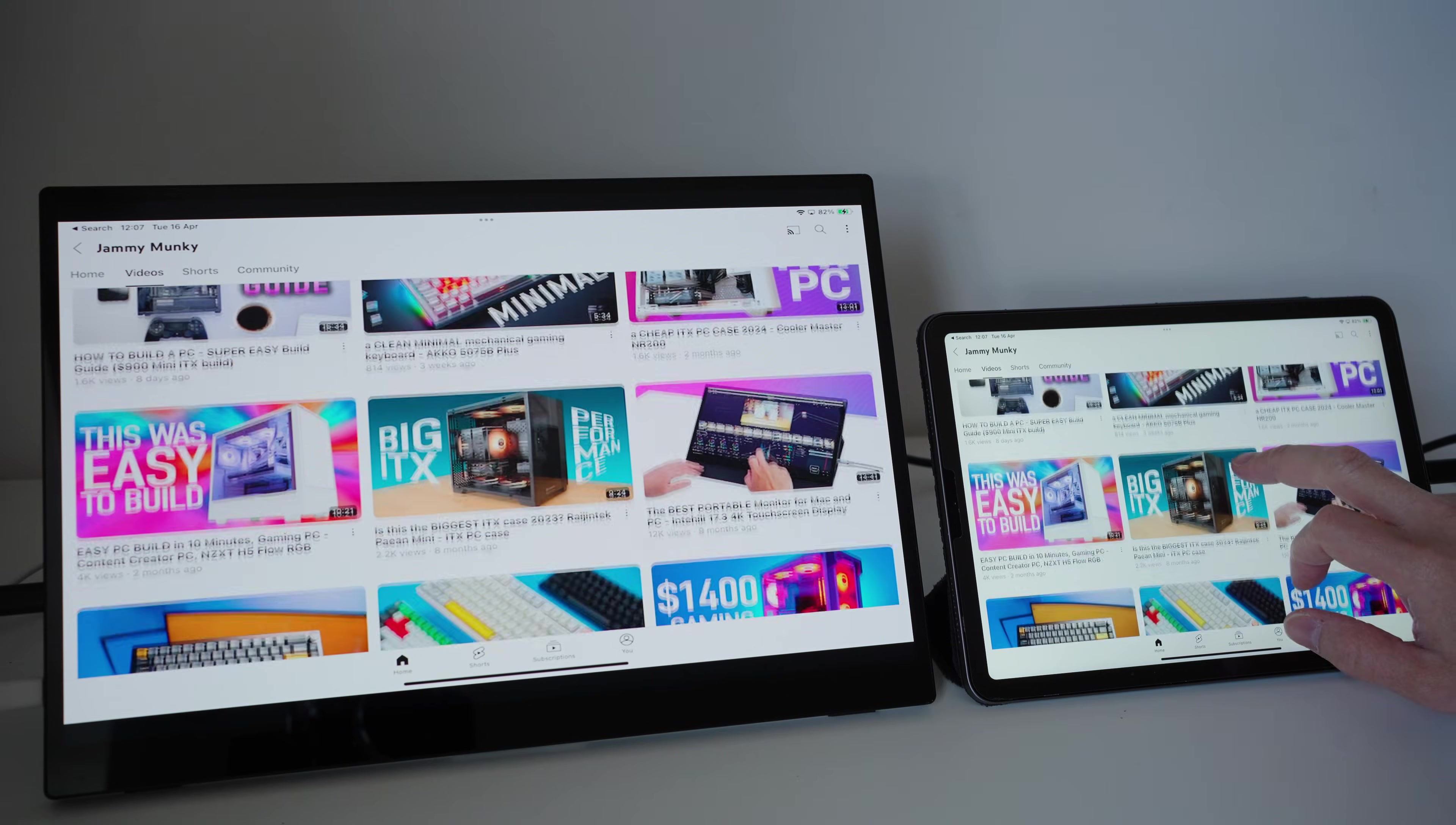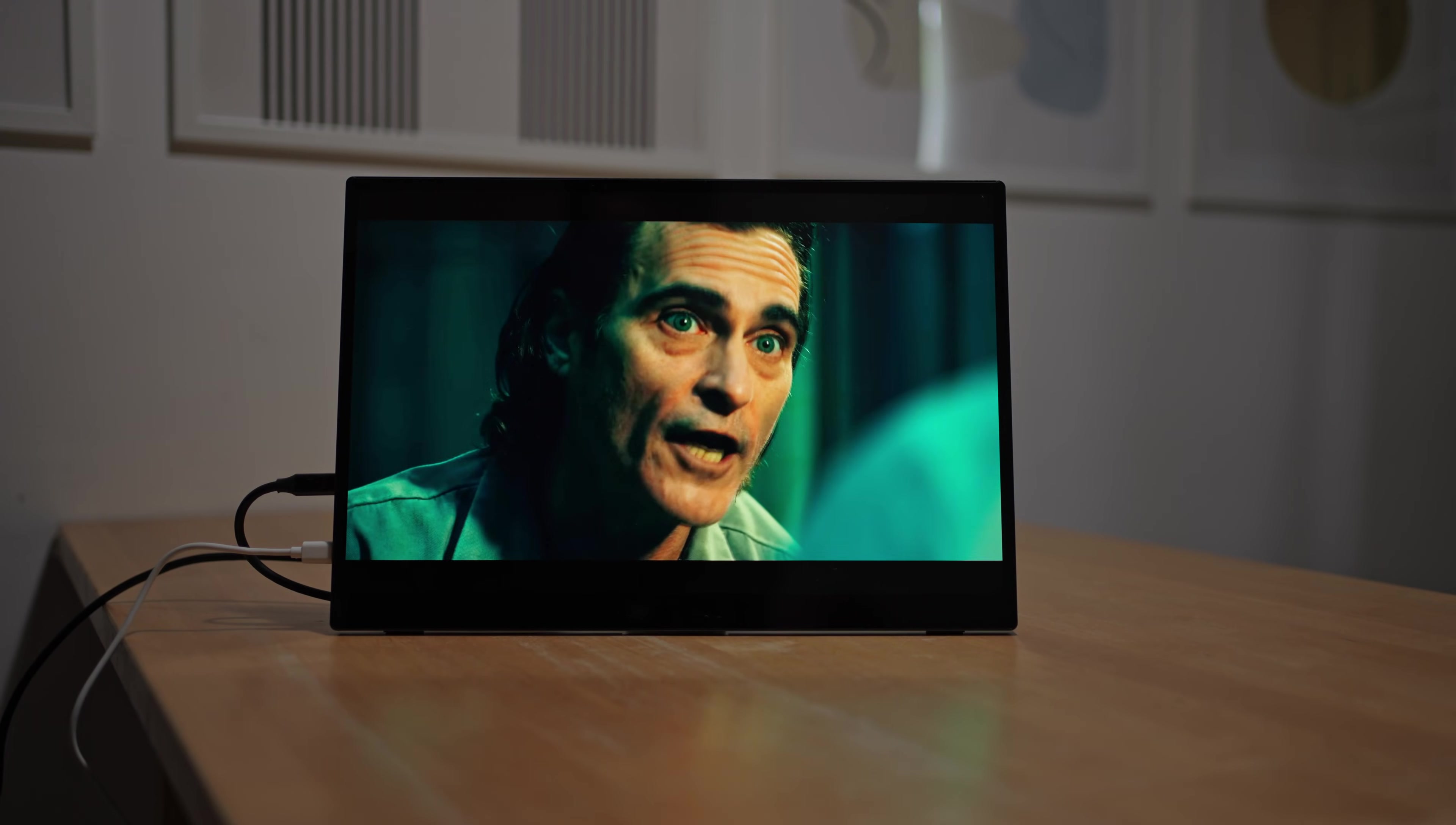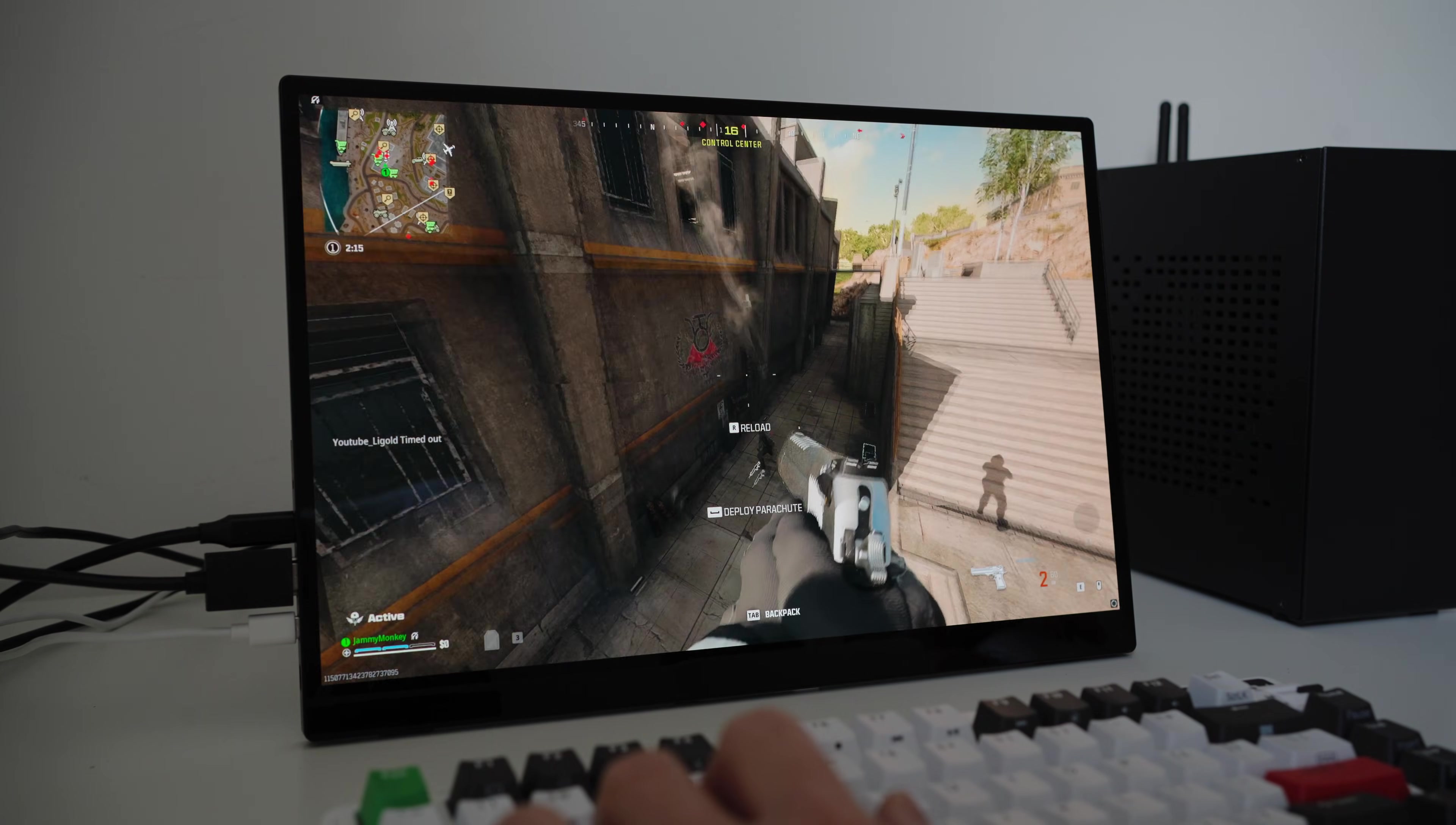Overall, I would say this monitor is an excellent display to consume content on. Watching TV shows and movies will keep you mesmerized with its rich colors and deep blacks. Gaming on this 4K display is fantastic. There's something about gaming on this small display that makes it feel immersive.